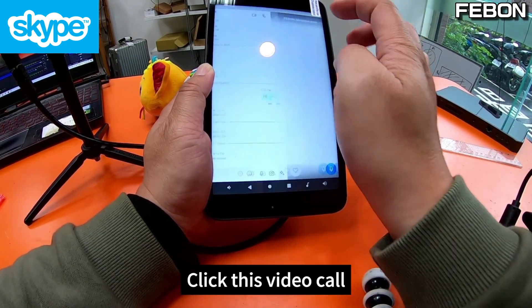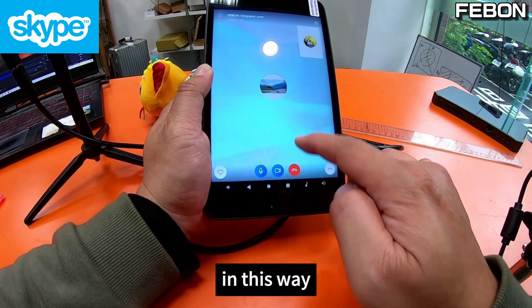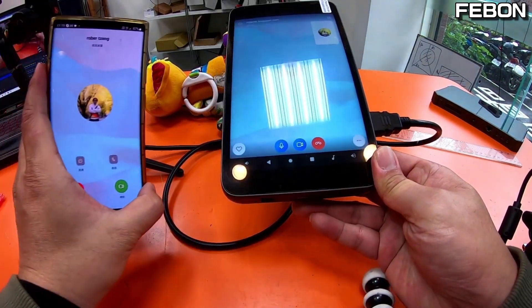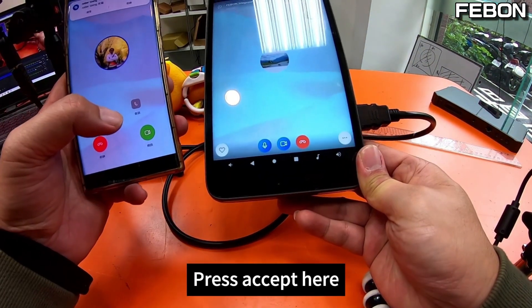Click this video call. This is my mobile phone — press accept here to connect.